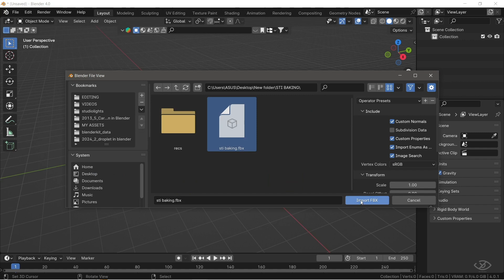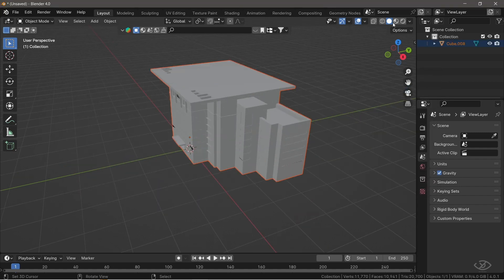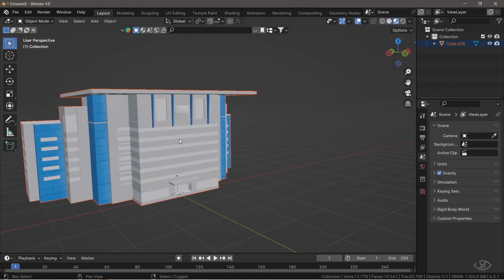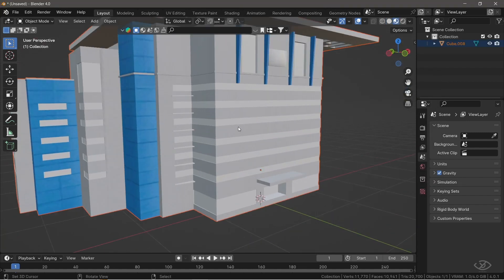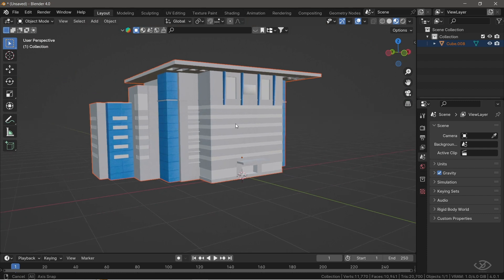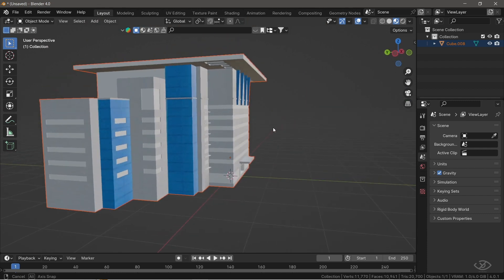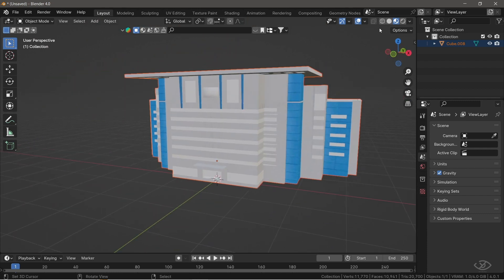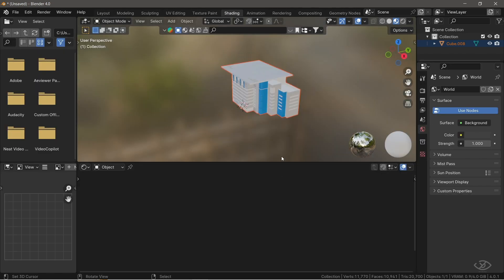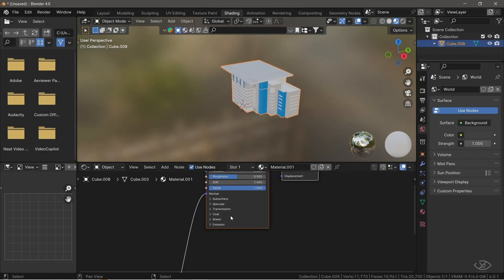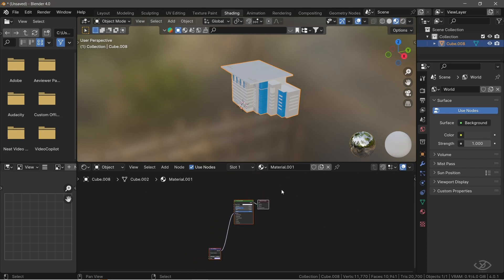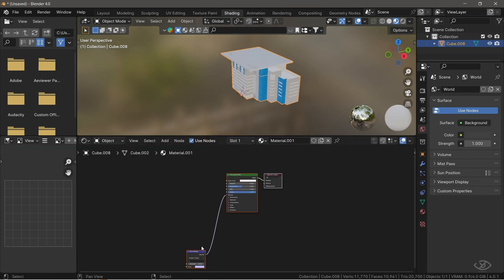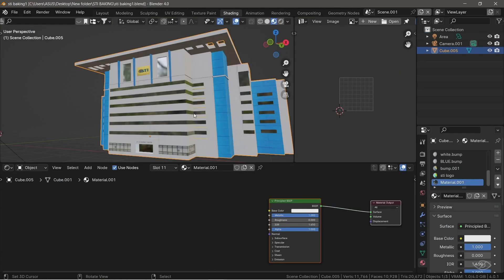The textures? They were incomplete. It was like a puzzle missing half its pieces. But you know me. I'm not the one who easily backs down from a challenge. So I rolled up my sleeves, dove back into Blender, and got to work figuring out what went wrong.